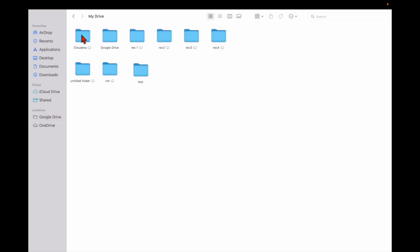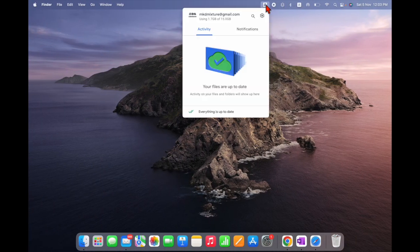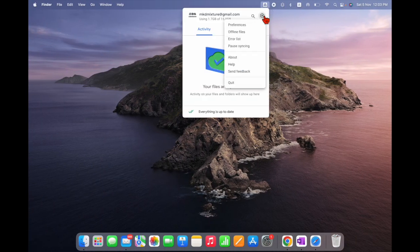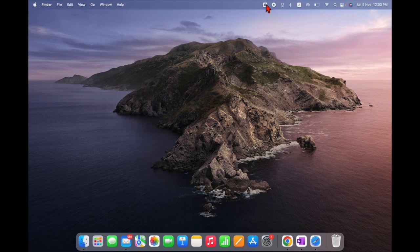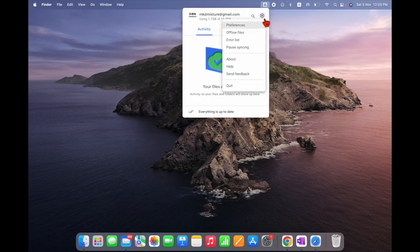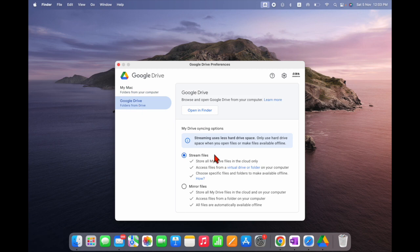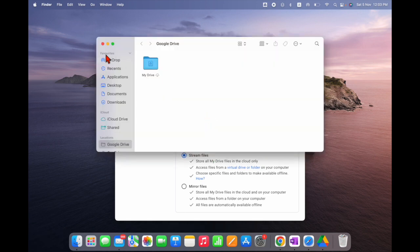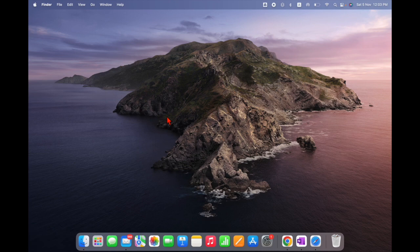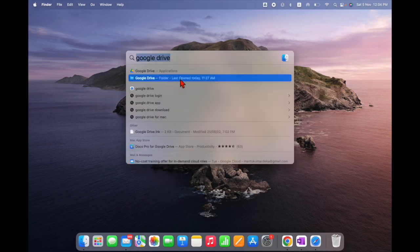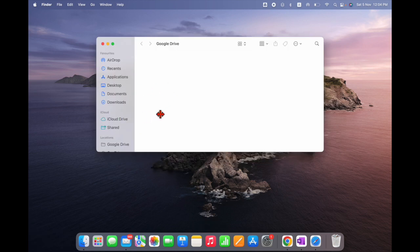Google Drive is now in the left sidebar in Finder as well. You can locate your files from there — this is my test folder. You can open offline files from here. From the menu bar icon, go to Preferences, then Google Drive, and open the folder from there. Or use Command+Space and type 'Google Drive' — you can see the folder is opening.